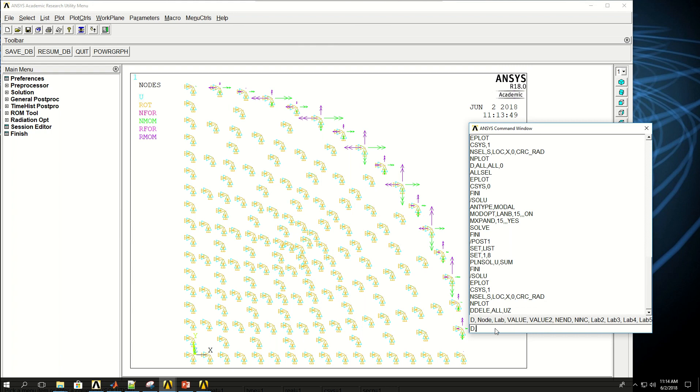Now I want to apply a new degree of freedom in the Z direction. So I say d, all the nodes, U-Z. And I want to move them up and down at a harmonic loading by a tenth of a millimeter or 100 microns. So if I say e, one e minus four.